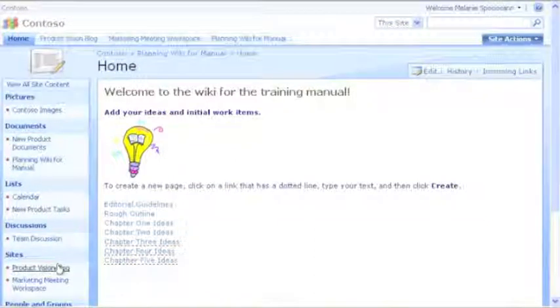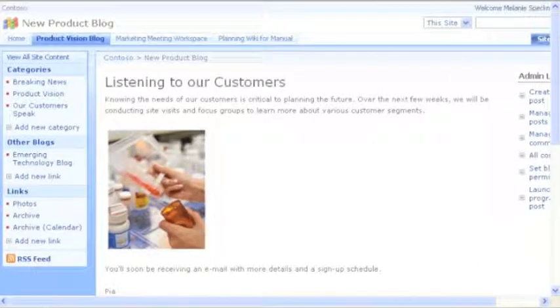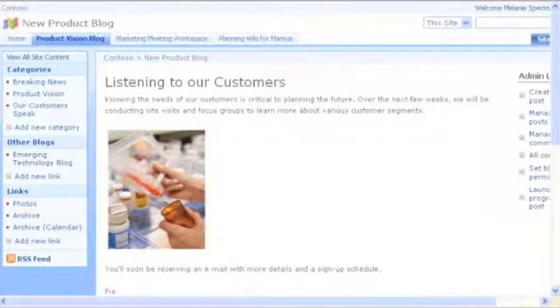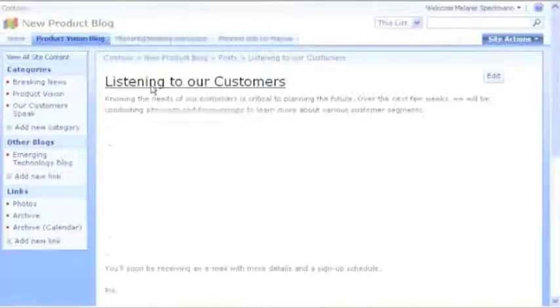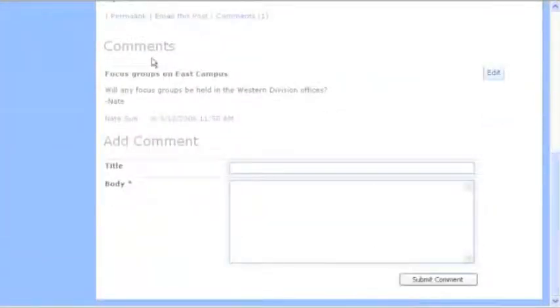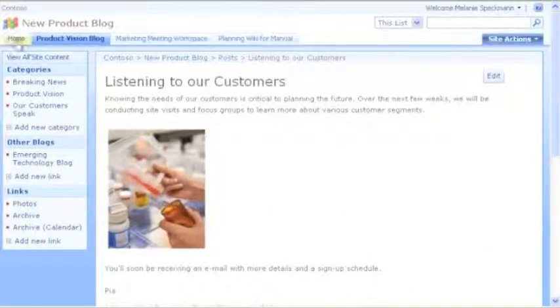Here's another site I like. Our product vision blog helps us plan our vision and spread the word about our product launch. I can click each blog post to see comments or even post my own. The comments are a great way to view and respond to feedback. Now I'll return to our homepage.